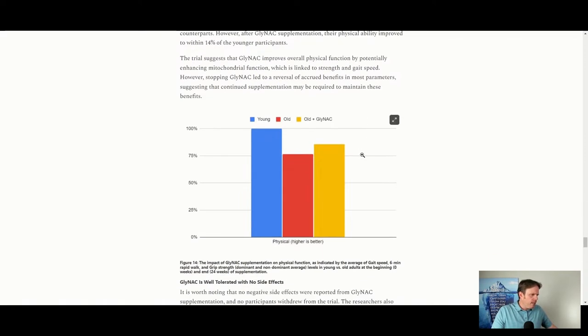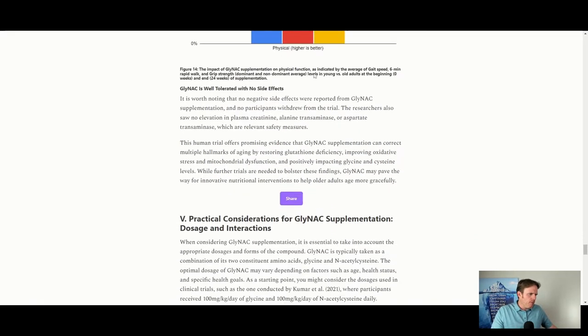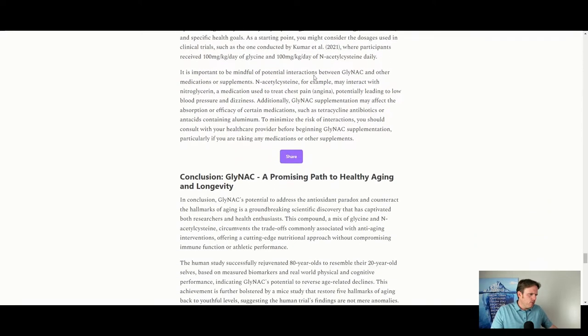More physical activity is also supported because of the mitochondrial function — that makes a big difference.